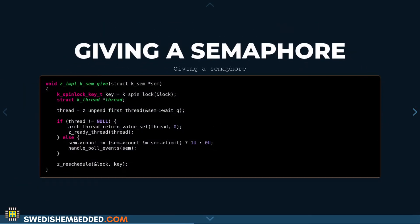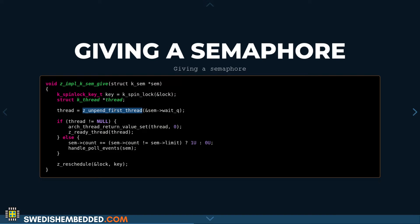Let's look at the implementation of the semaphore give function. We use a spin lock to guard the internals of the semaphore as a way of implementing mutual exclusion with interrupts. We grab the spin lock, and then we grab the first thread in the queue. This wait queue, at least in Zephyr — and usually this is how it's supposed to be implemented — is sorted by priority already. So when we take the first thread from the queue, we get the highest priority thread that is ready to run.